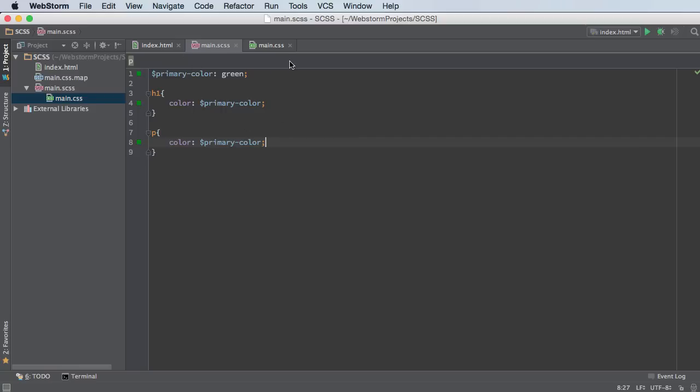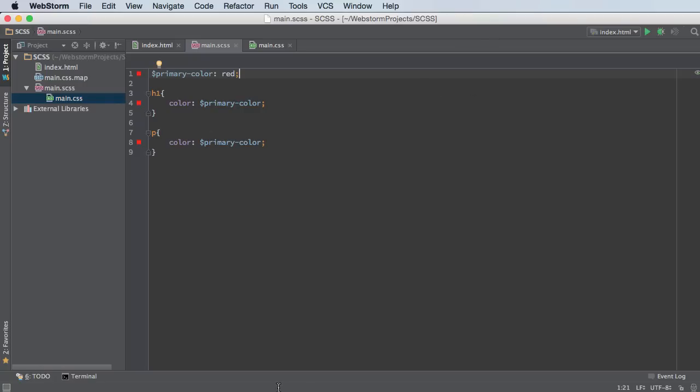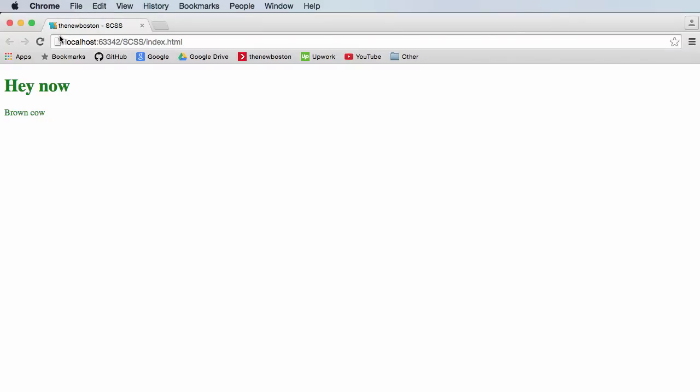But now if our boss comes in and is like, hey, change the color, we only have to change it in this spot, such as that, and it automatically updates in every single place we have the variable. So check that out. It's a lot more efficient, especially when you have multiple files.